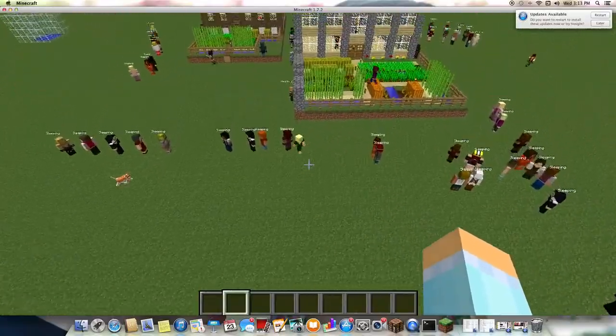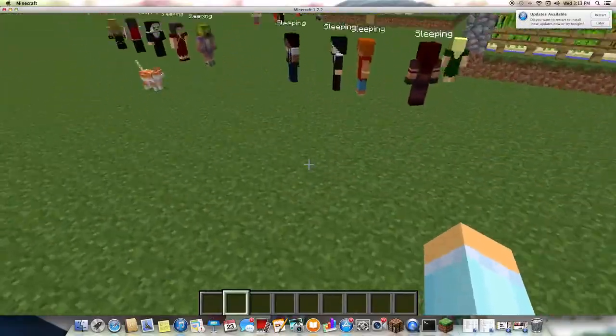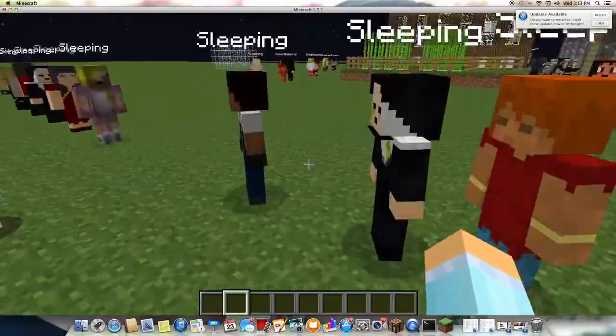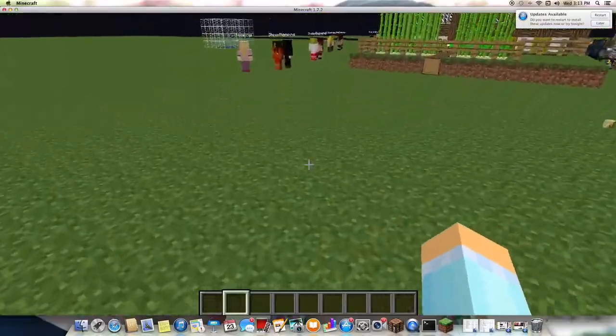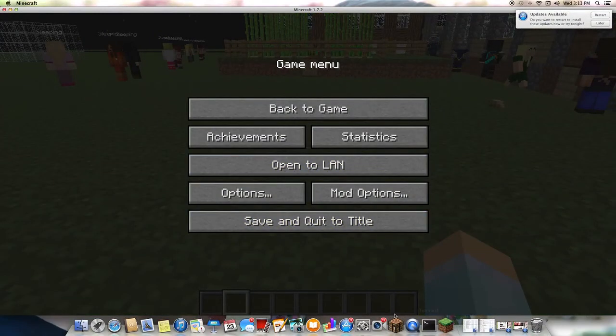Okay, and buy new lucky blocks today on the mod. Thank you.